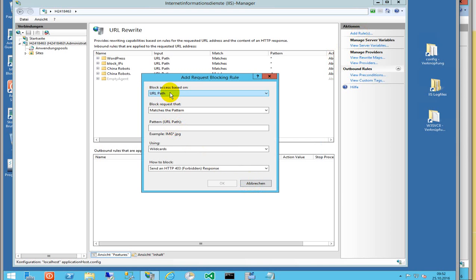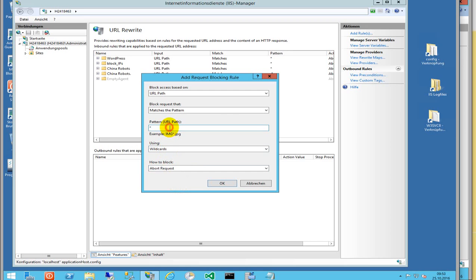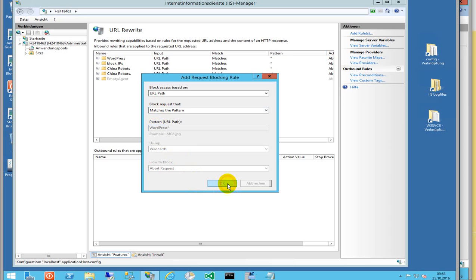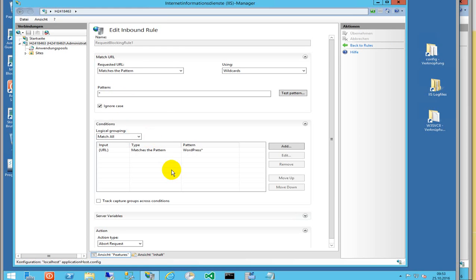Then you say add a new rule: Request Blocking. That's the URL which is coming in. Take all sites, all URLs are allowed, and abort by the request. Whenever there's a pattern in there which is called WordPress, this one should stop.